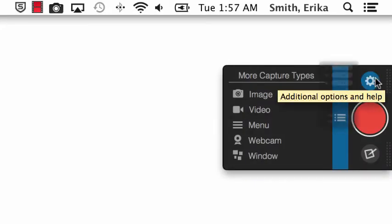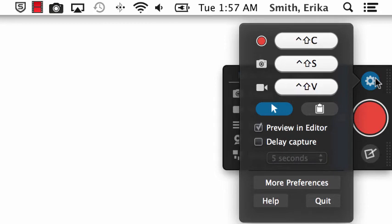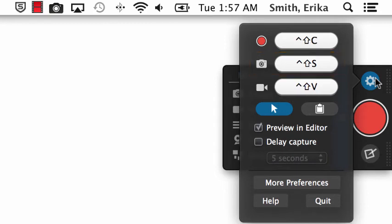Under Additional Options and Help, we can see that the hotkey for image is Control Shift S, and the hotkey for video is Control Shift V.